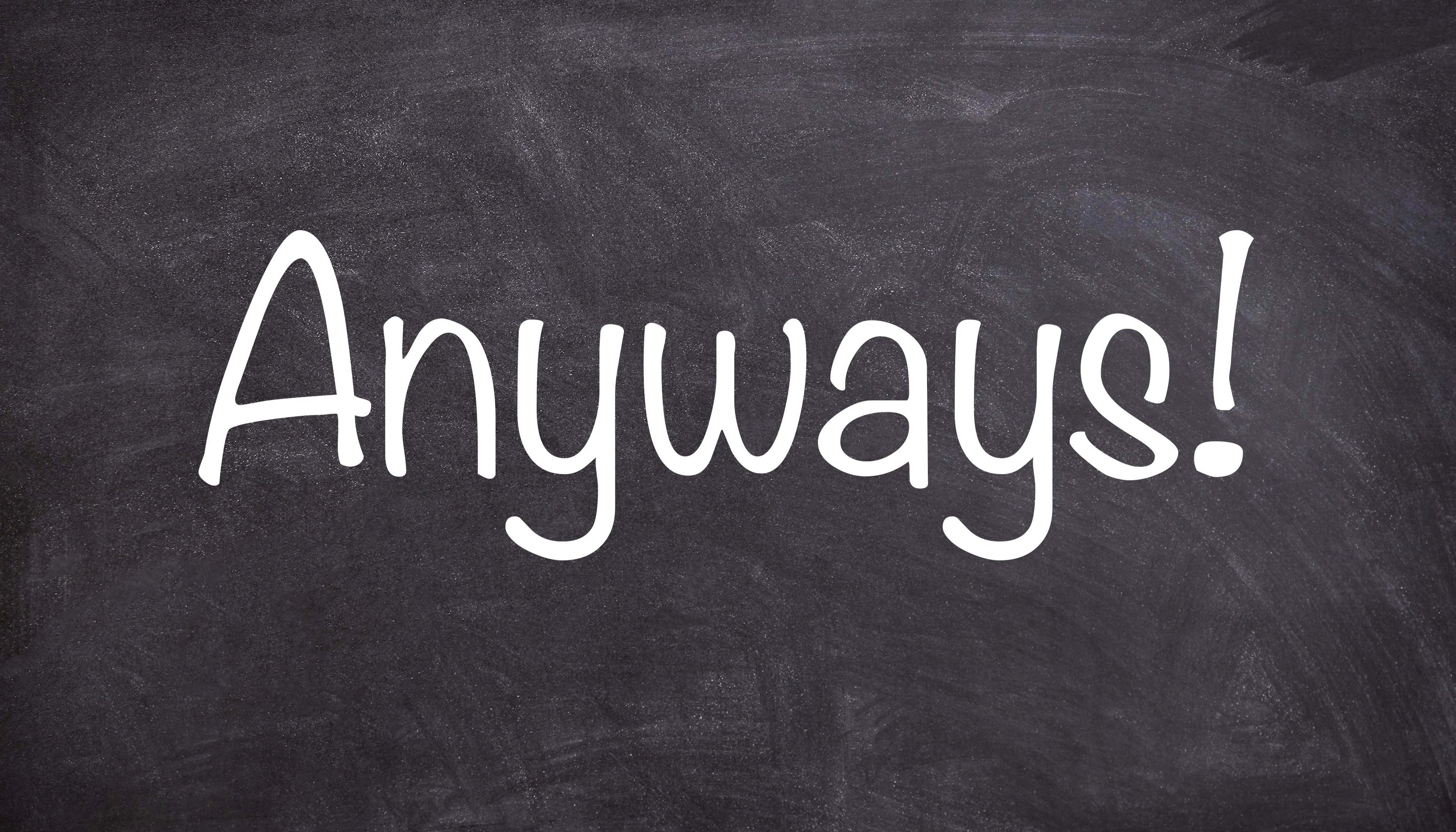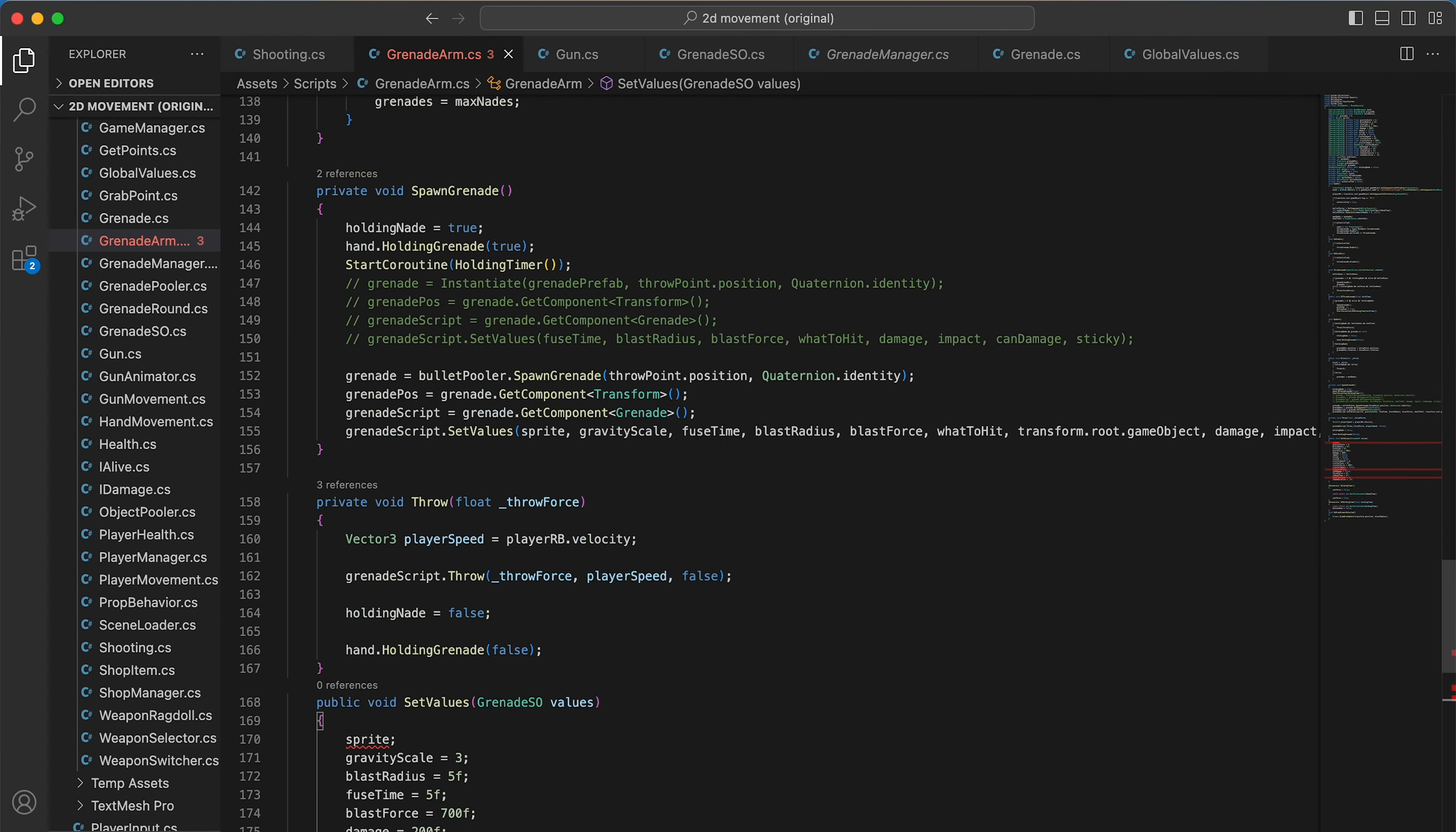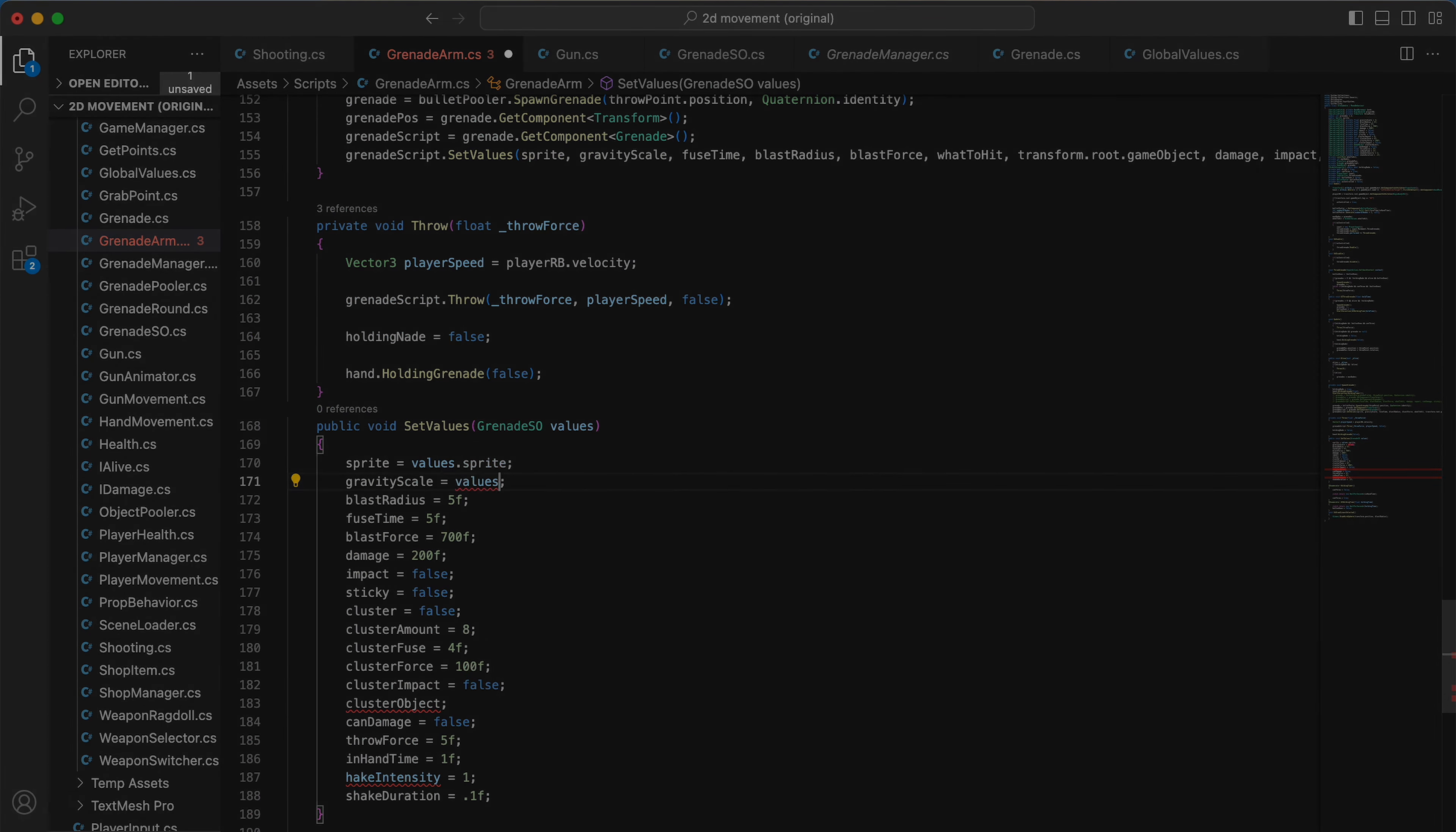Anyways, with this I also may have kinda rewrote the entire grenade system for I think it's the third time now, but nobody cares about that so let's move on.